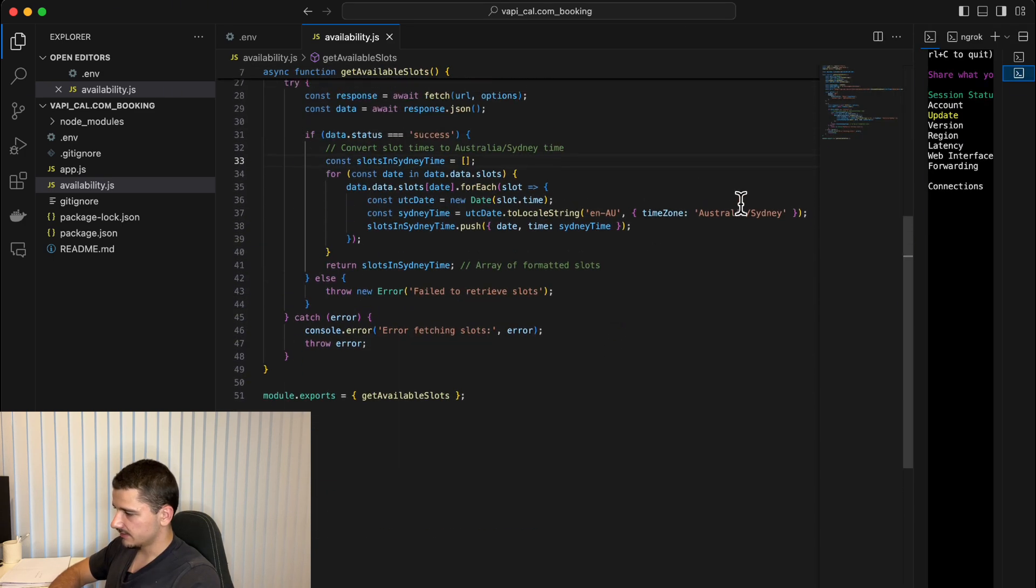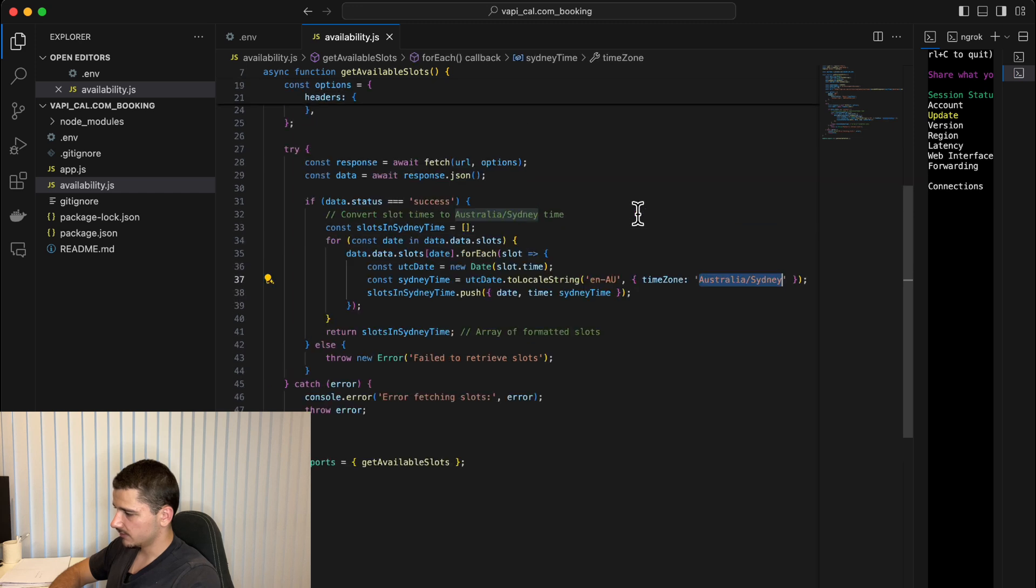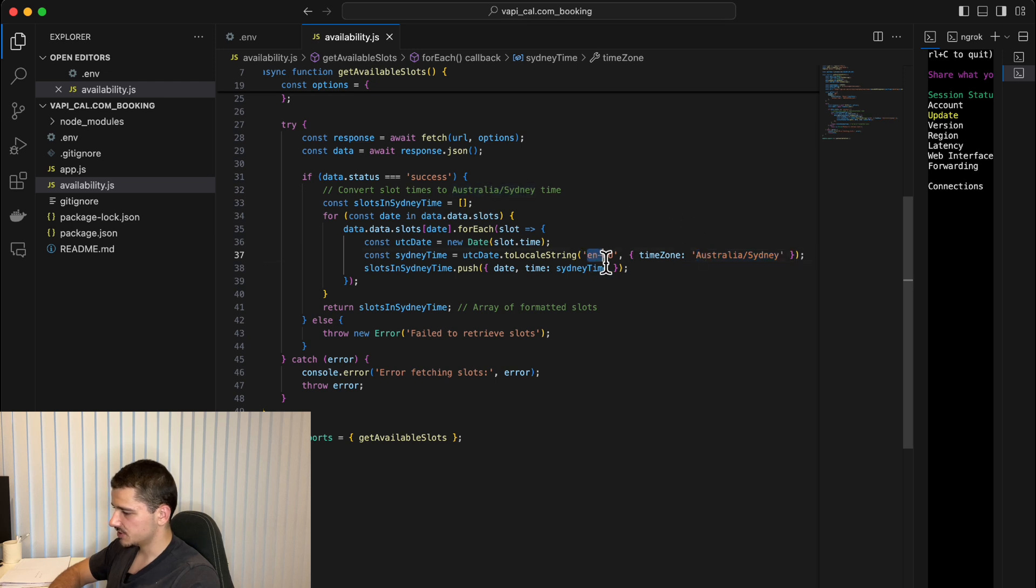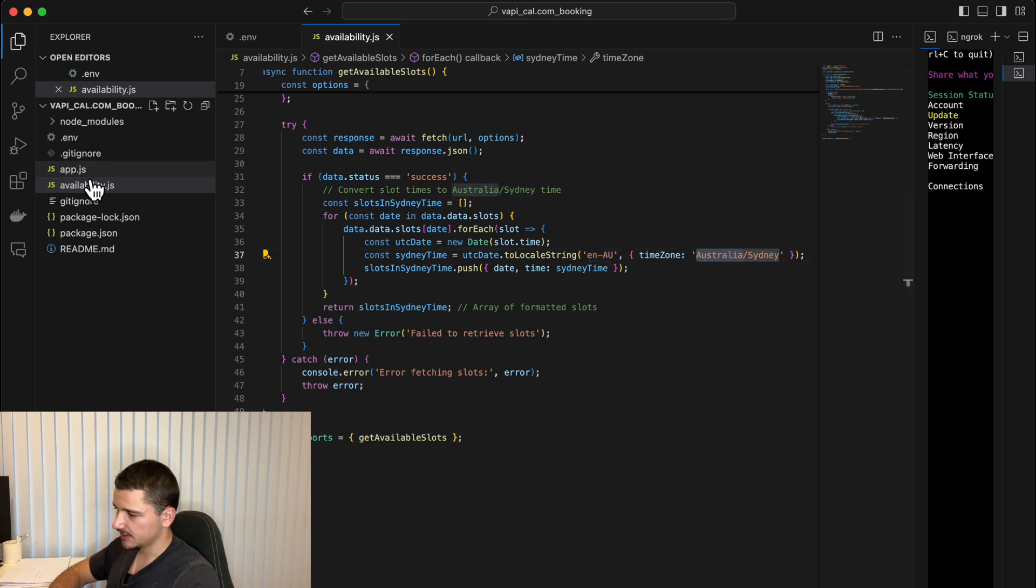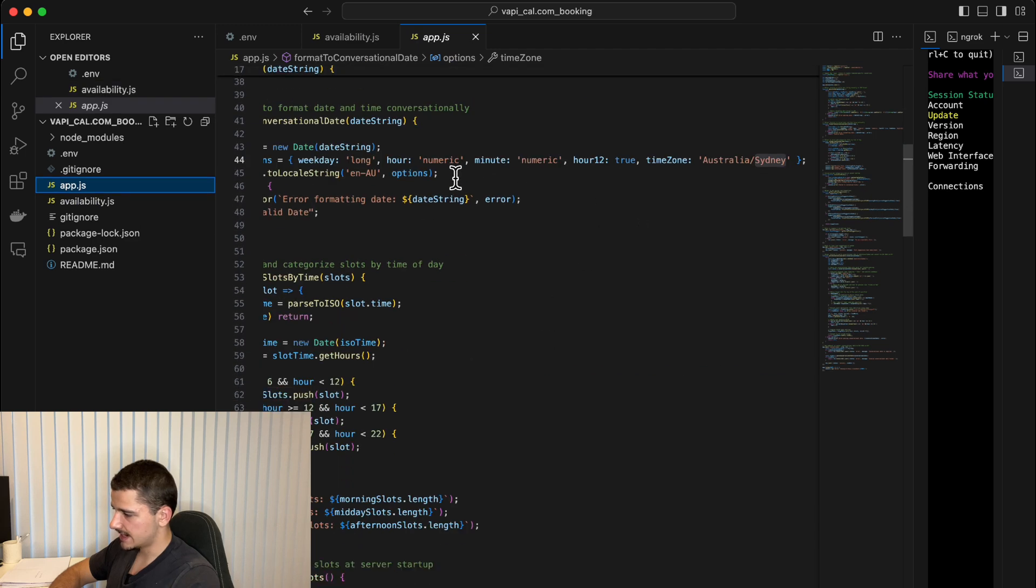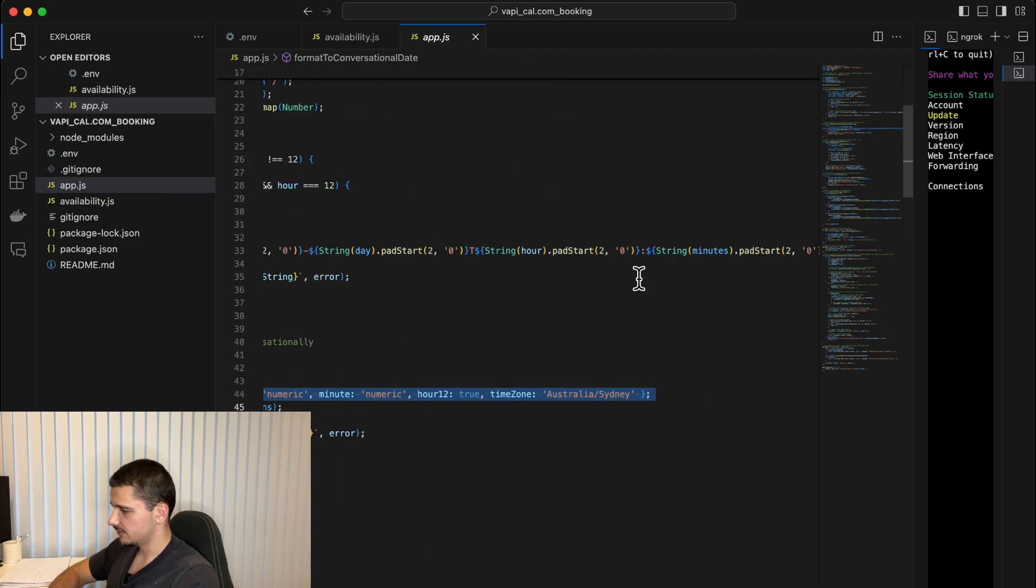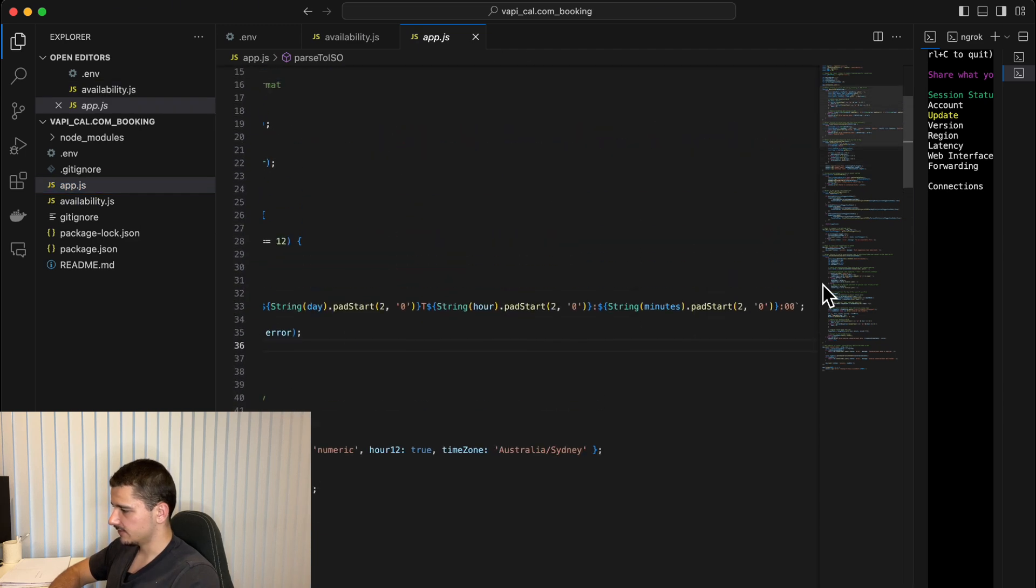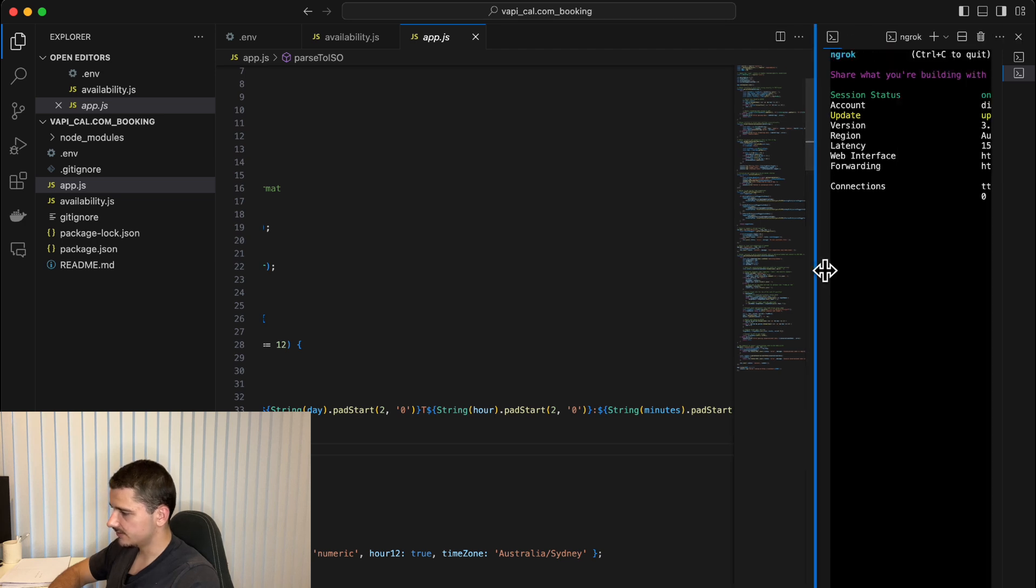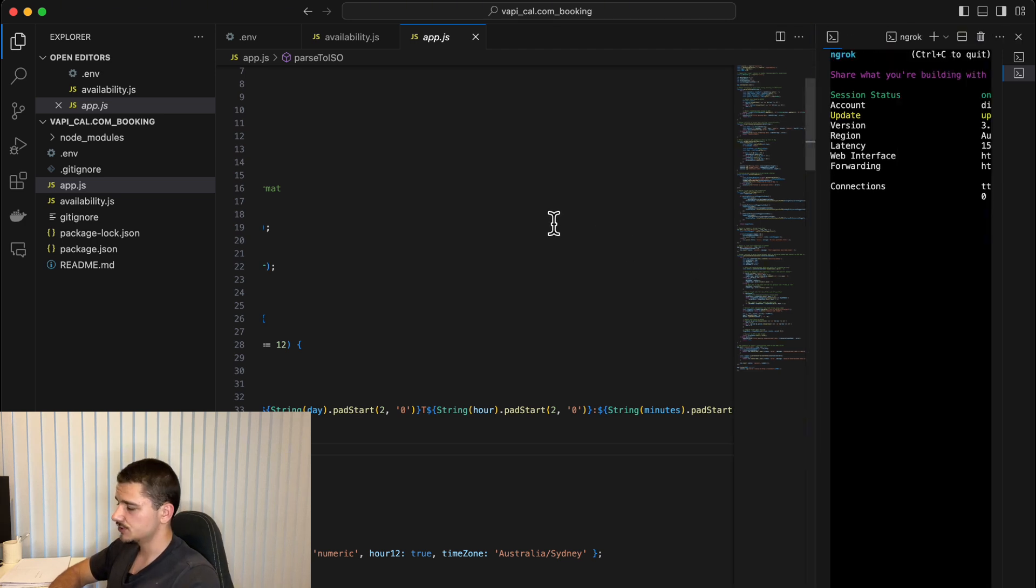Now, one thing to consider is time zone. If you're in a different time zone, locate all the time zone references here that I have for Australia, Sydney, and change them to your specific time zone in the availability dot JS, as well as app dot JS is one thing to note. Okay. That's all configured. Nothing else we have to do here. This just sits in the background. So no issues there.